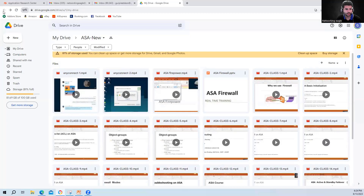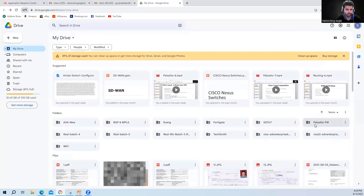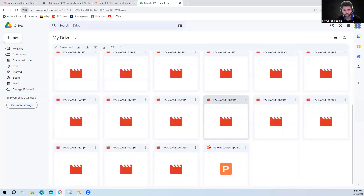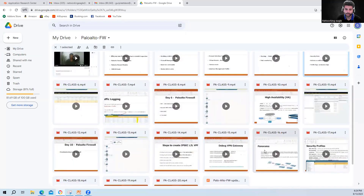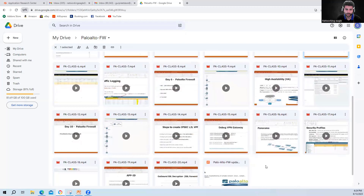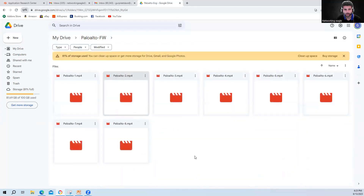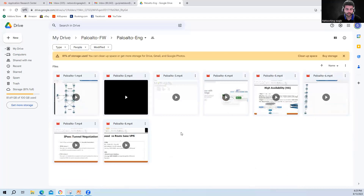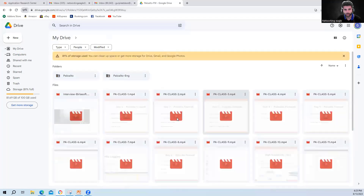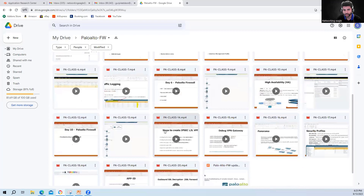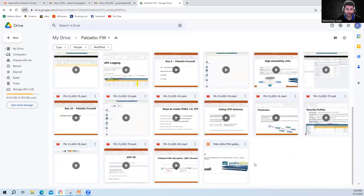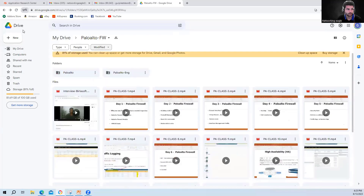Then there is another firewall — Palo Alto. For Palo Alto, I think there are around 20 videos, and the same approach applies. Even for the firewall, some topics I have covered from a real-world perspective. You will also get some Palo Alto videos in English, though this is not complete. The main series of one to twenty is the complete Palo Alto firewall content, and it is in Hindi language.